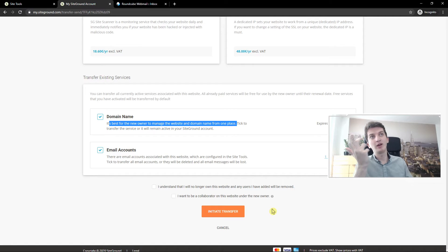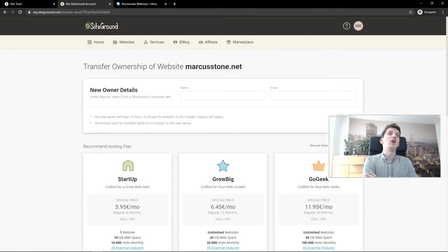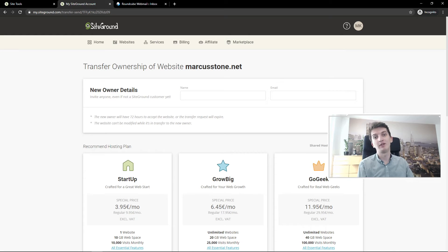And this is how you can simply transfer the ownership in SiteGround.